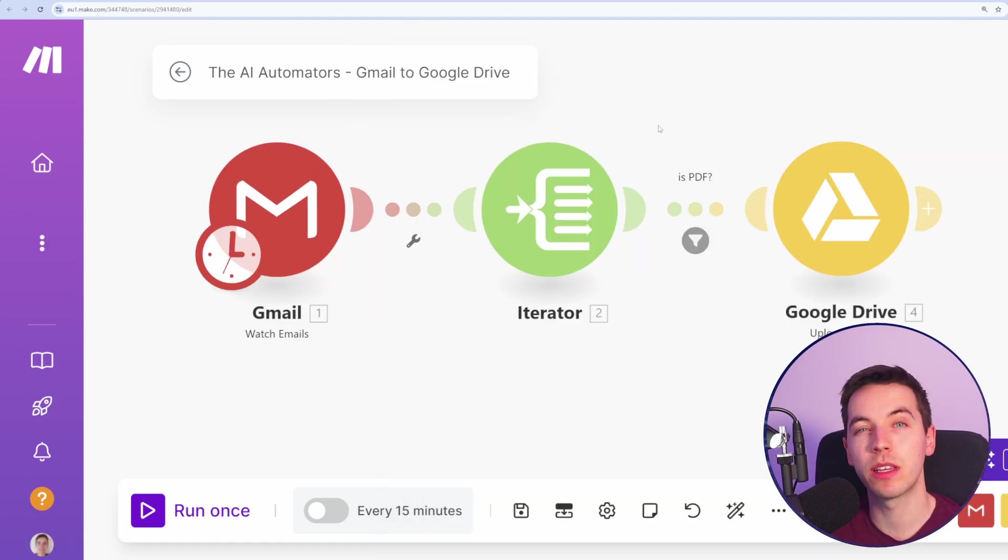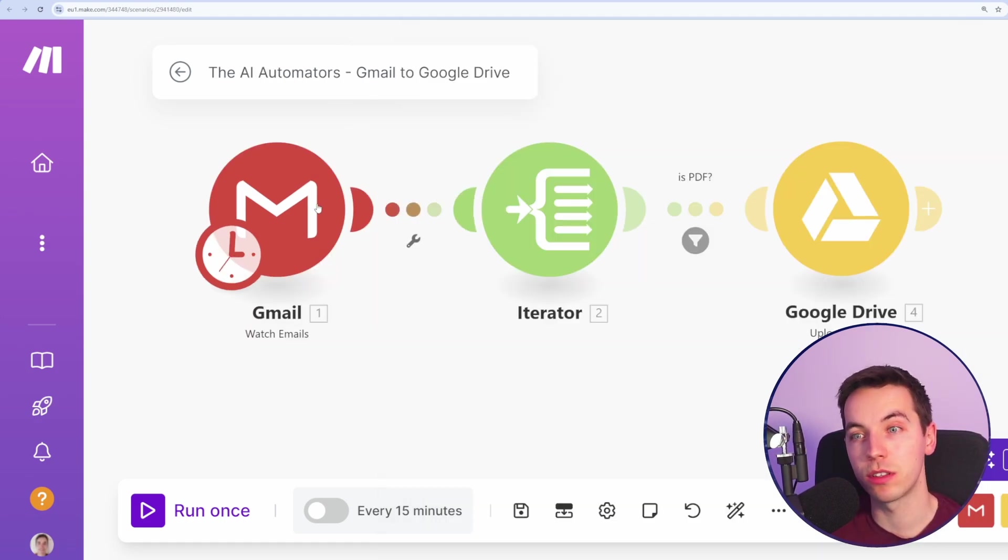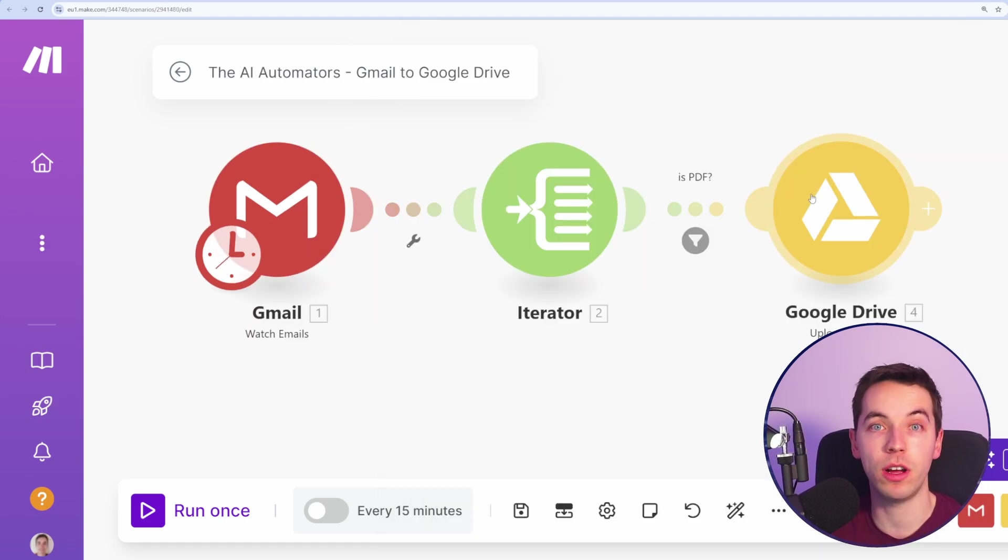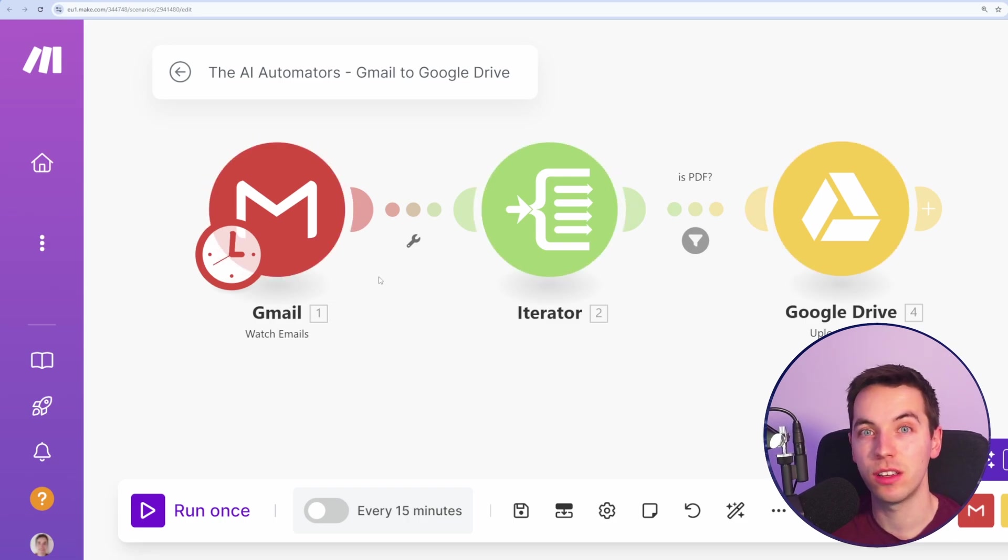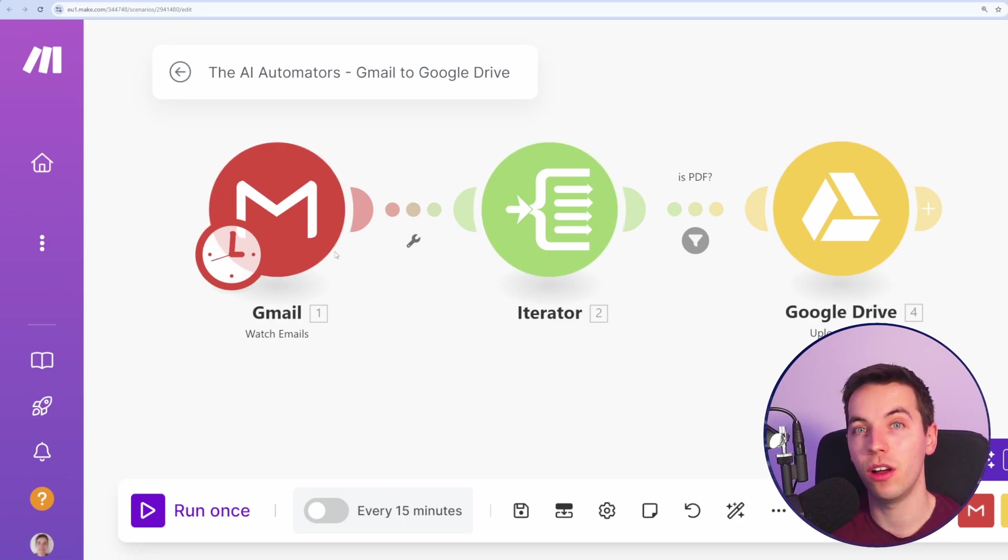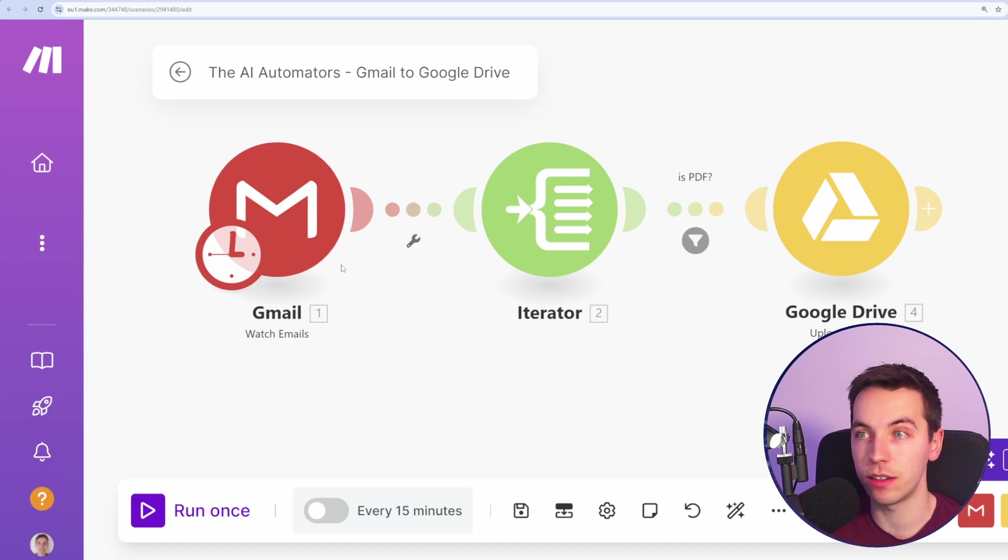In a separate video, I'm going to be explaining how you auto upload attachments from Gmail directly to Google Drive. And you can also use filters to narrow down the types of emails that you want this to take place in.